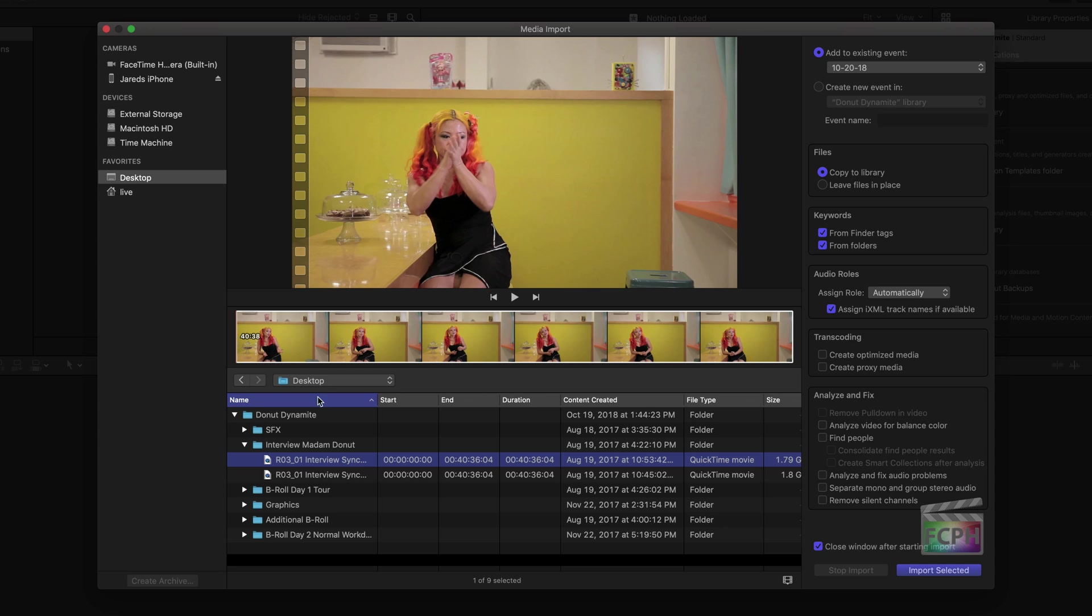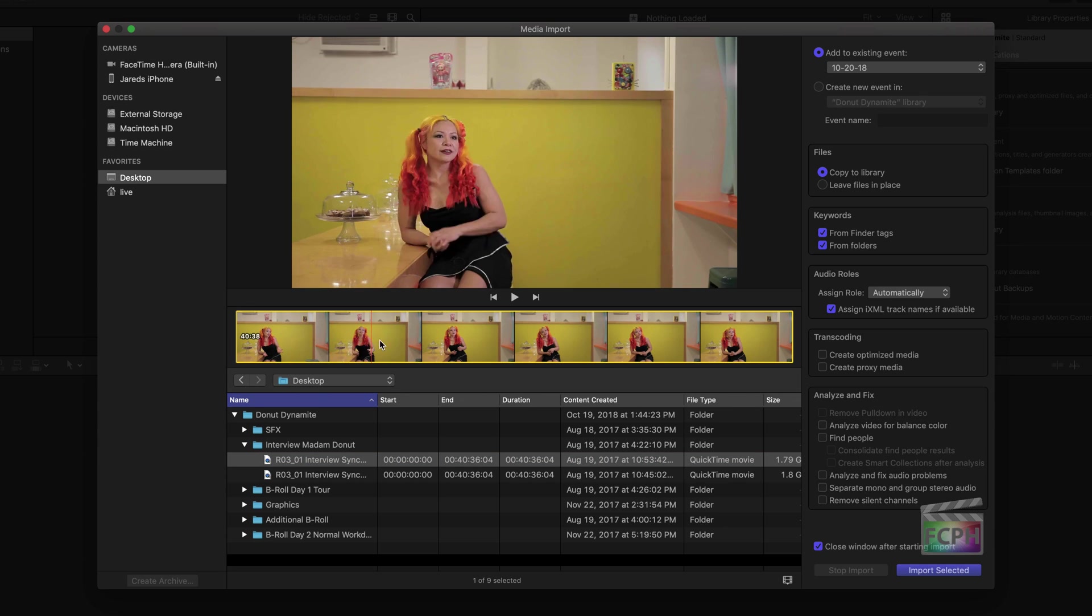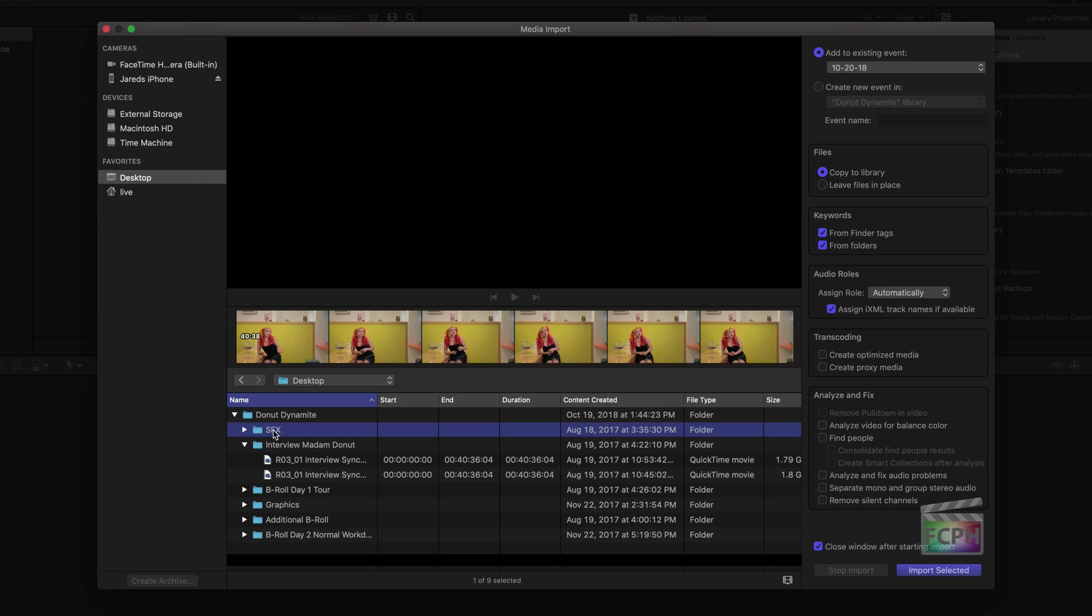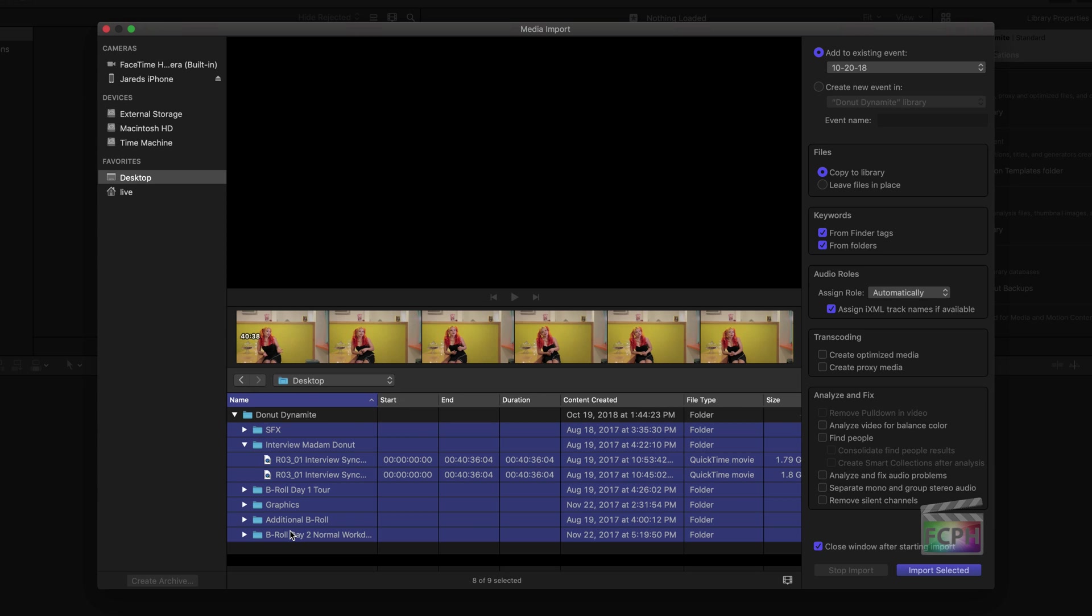Next, select which clips you want to import. Click on a single clip to select it, or hold Command and click on multiple clips. You can also click on an item, hold Shift, and click on another item to select everything in between those two points.